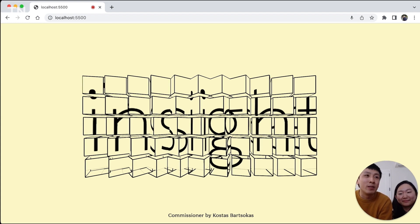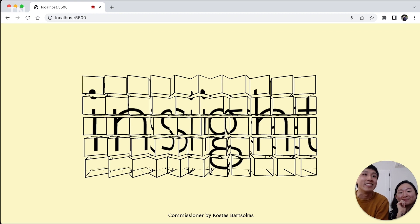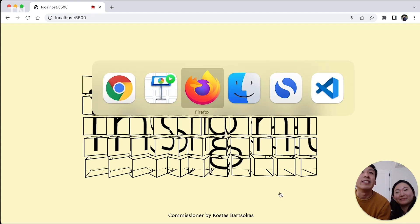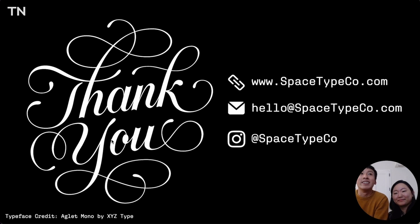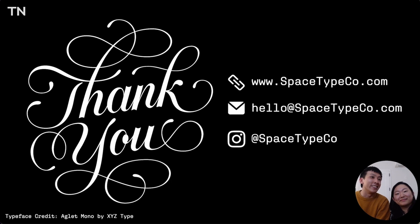Hopefully that gives you a taste of what we're doing with variable fonts and gets you excited about the technology and what's possible there. That's us — SpaceType Co. Thanks for listening, and we're excited to talk to everyone.